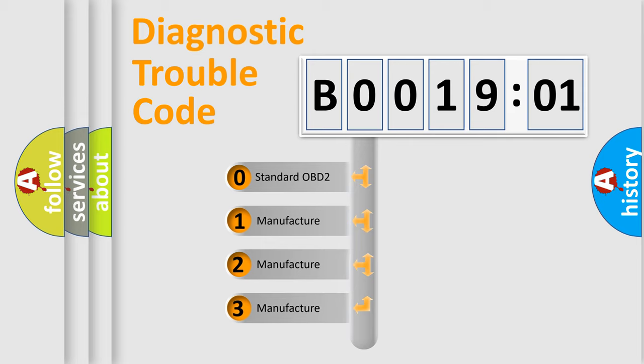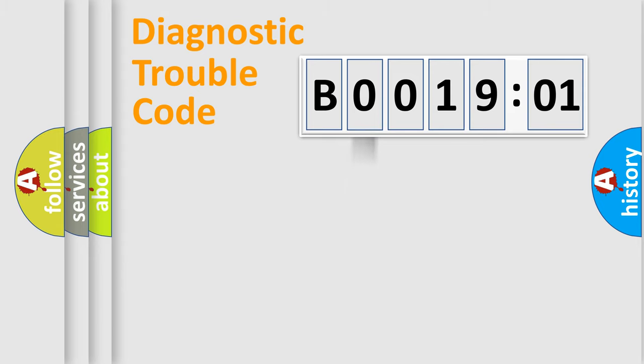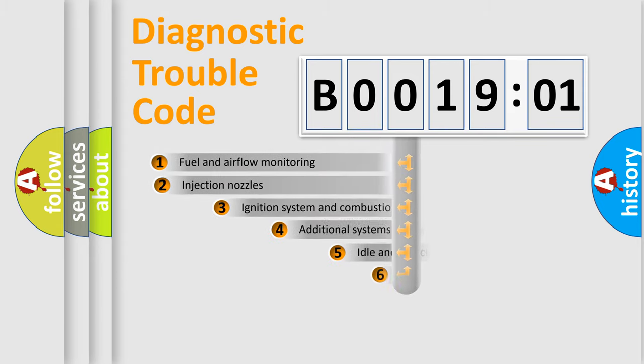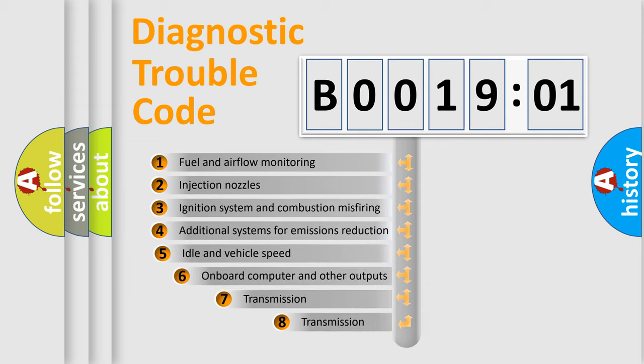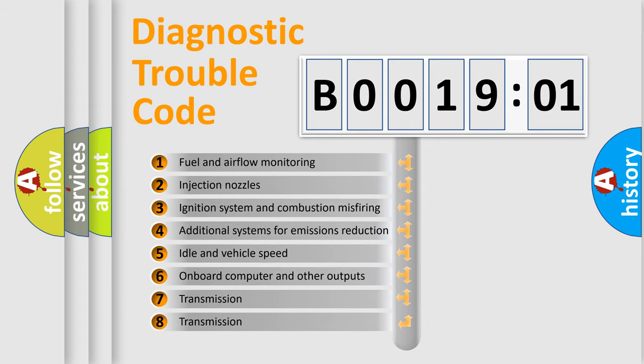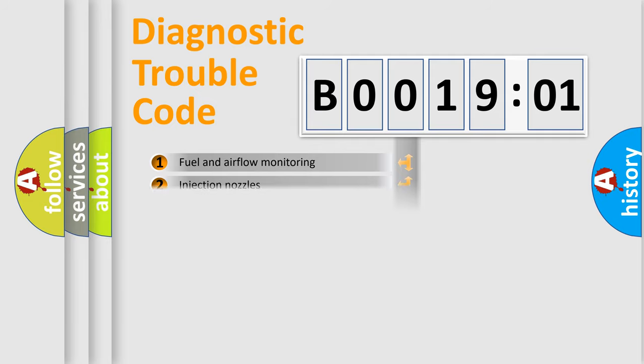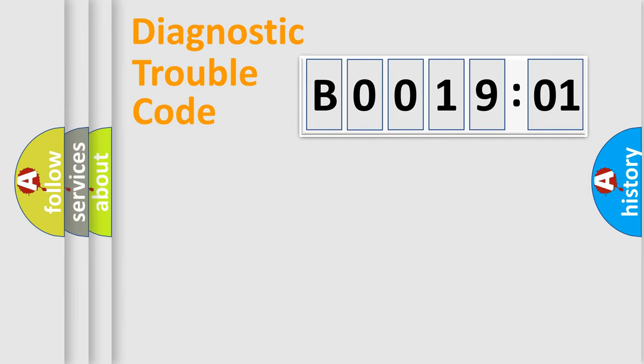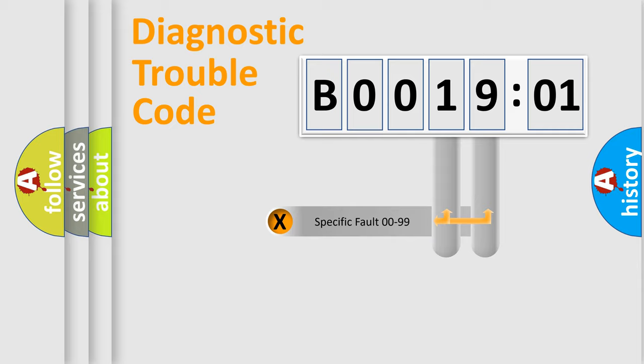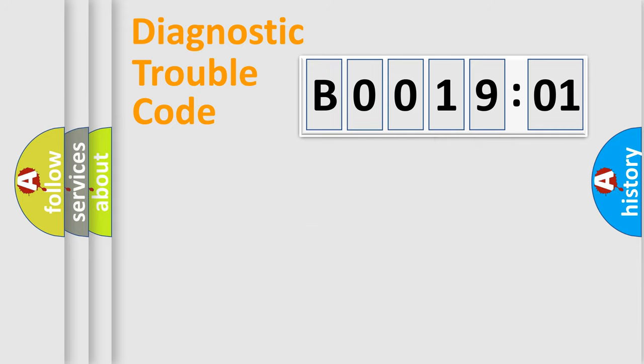If the second character is zero, it is a standardized error. In the case of numbers 1, 2, or 3, it is a manufacturer-specific error. The third character specifies a subset of errors. The distribution shown is valid only for standardized DTC codes. Only the last two characters define the specific fault of the group.